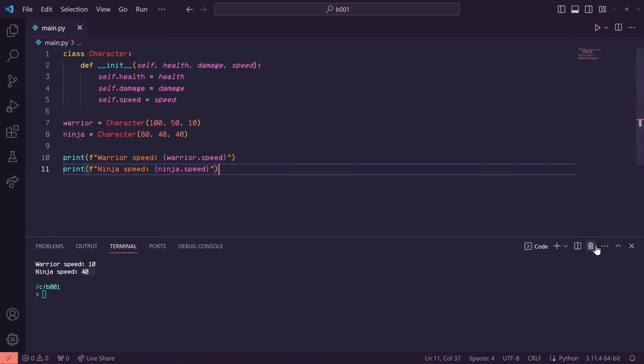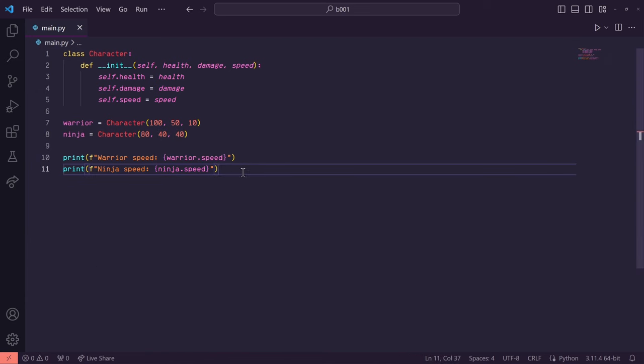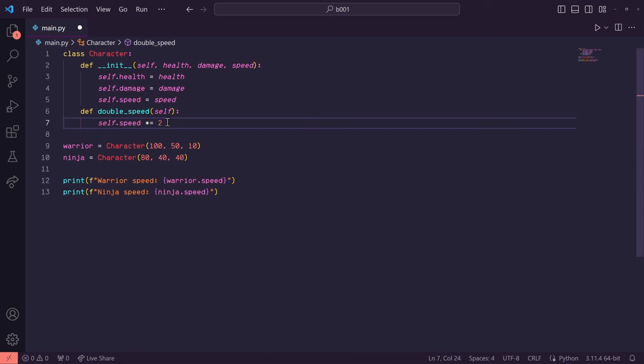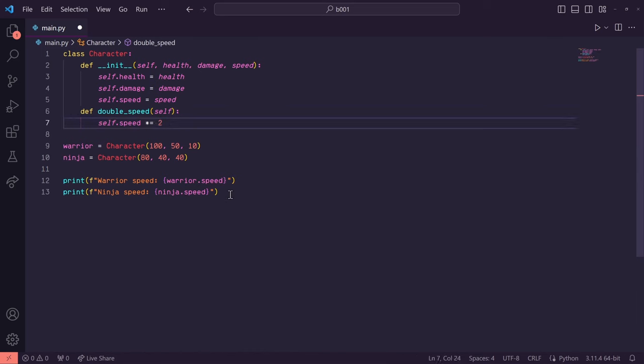We can also add some functionality to these classes. So here I've added a method called double speed, which just takes the self.speed and doubles it.